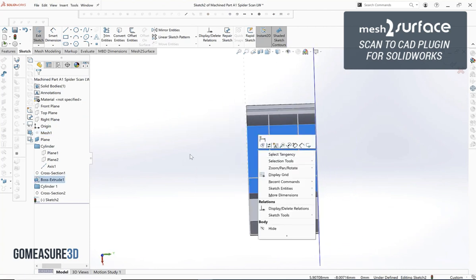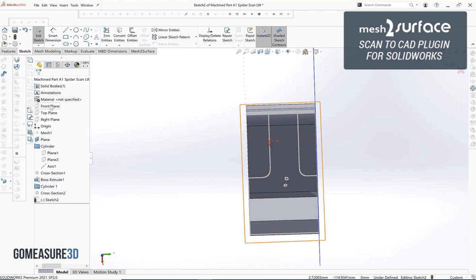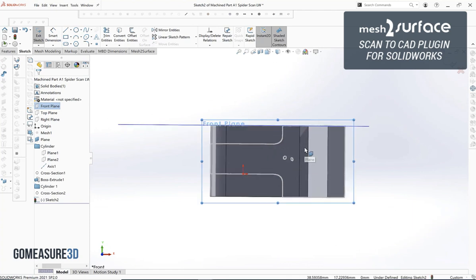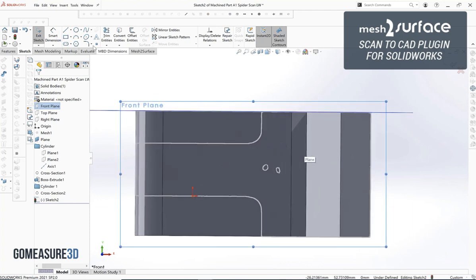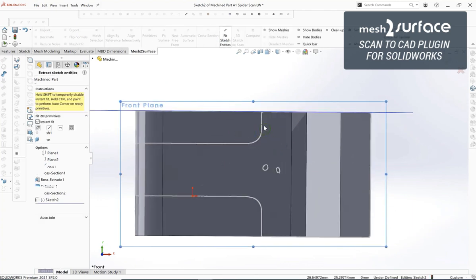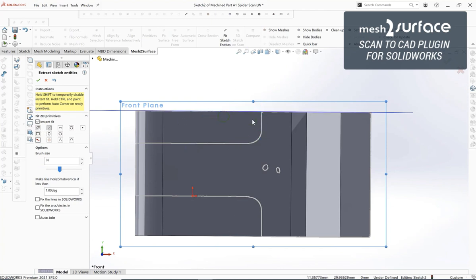This time we'll extrude it out as a cut, and then we can continue that process throughout the entirety of the part. For the purposes of this video we'll just be cutting away the two sides of the part and then showing a 3D comparison, but if you want a more in-depth video series on reverse engineering parts we do have that as well in our video resources.